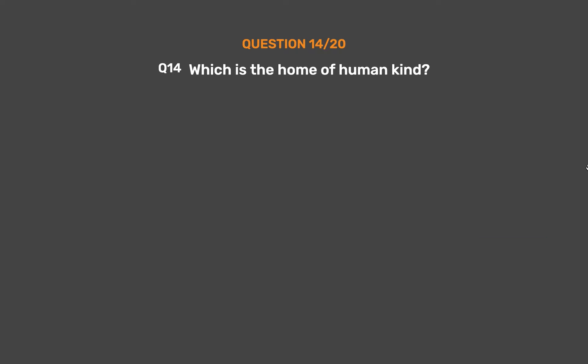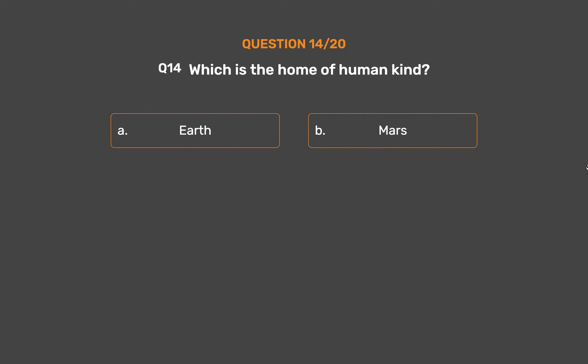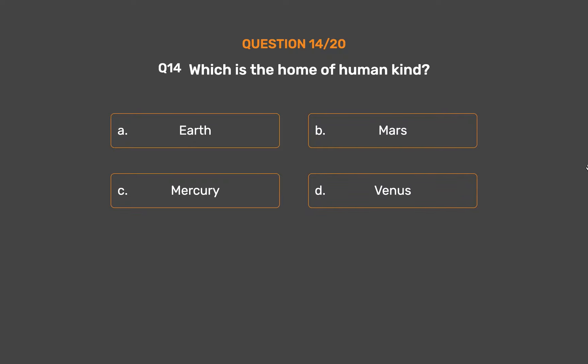Question Number 14. Which is the home of humankind? Option A: Earth. Option B: Mars. Option C: Mercury. Option D: Venus.